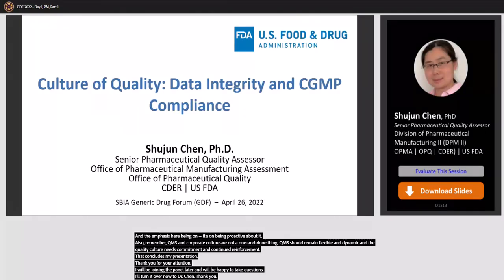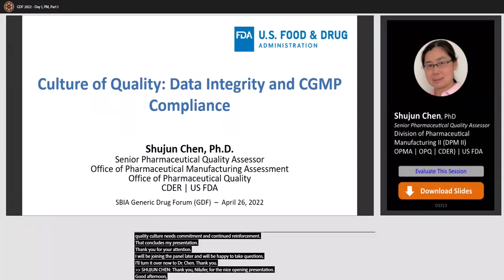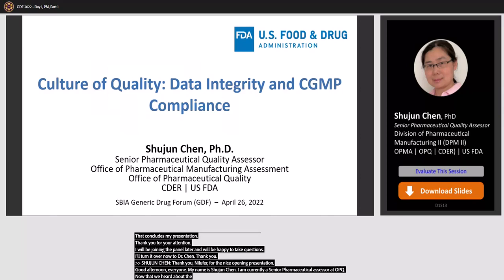Thank you, Milofer, for the nice opening presentation. Good afternoon, everyone. My name is Shu-Jing Chen. I am currently a senior pharmaceutical quality assessor at the Office of Pharmaceutical Manufacturing Assessment in OPQ. Now that we have heard about an overview of the importance of data integrity and data quality for ANDA submissions from the OGD and OB perspective, I will continue the topic of culture of quality from the OPQ perspective and focus on data integrity in the context of CGMP compliance.